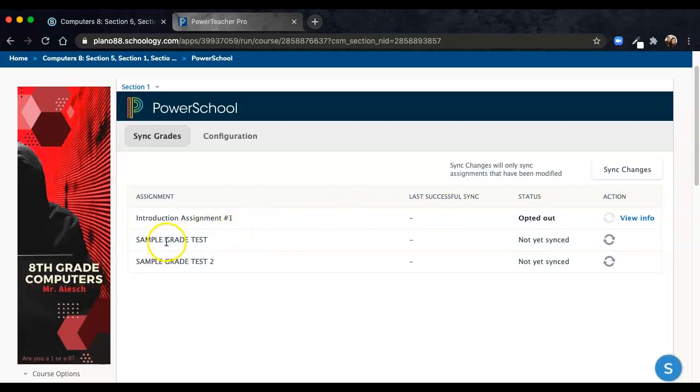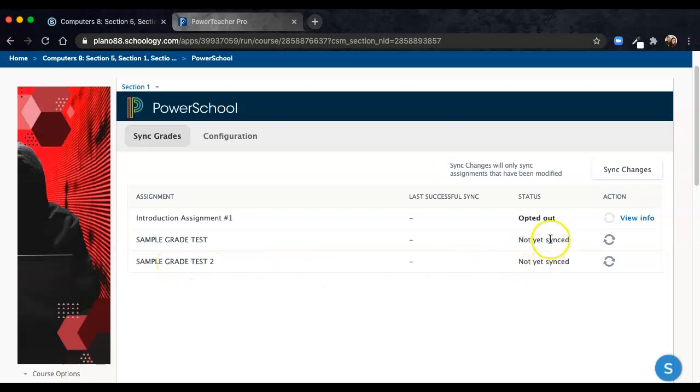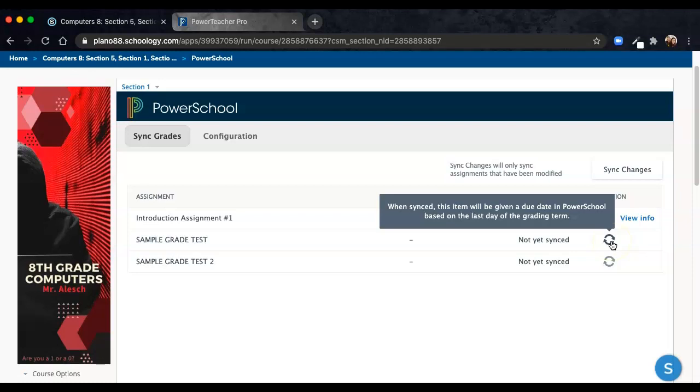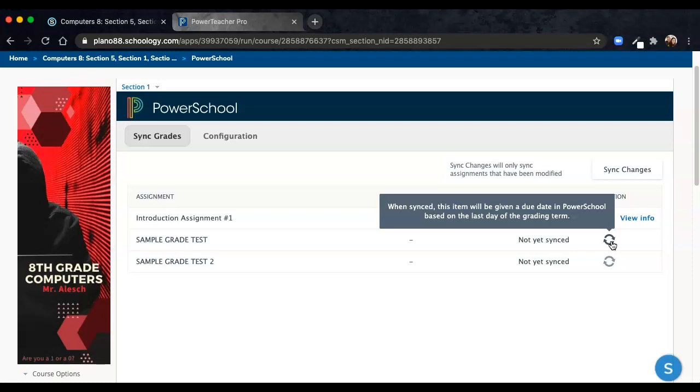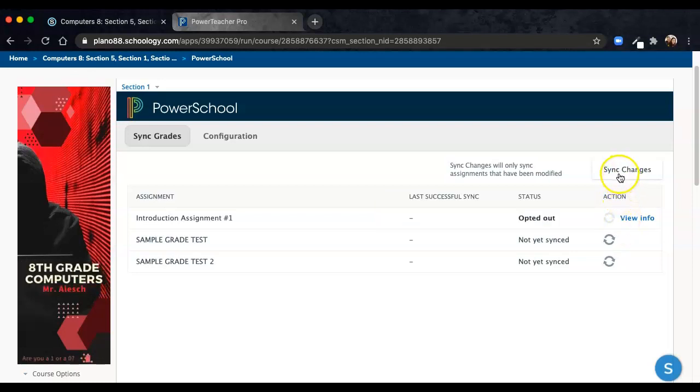For Sample Grade Test and Sample Grade Test 2, these assignments are created but not yet synced with PowerTeacher Pro. To sync, there are several ways we can do this. Simply wait and let it manually sync on its own, sync all of your changes...